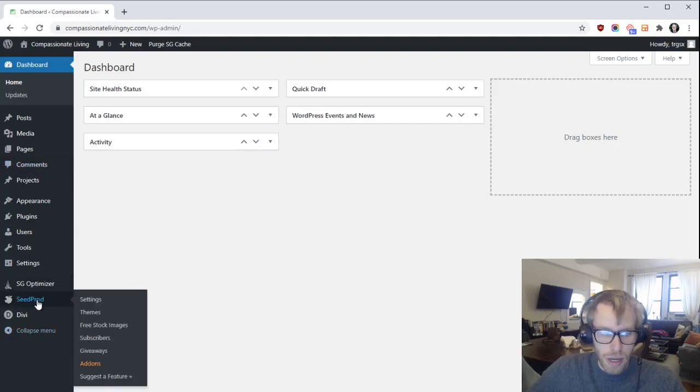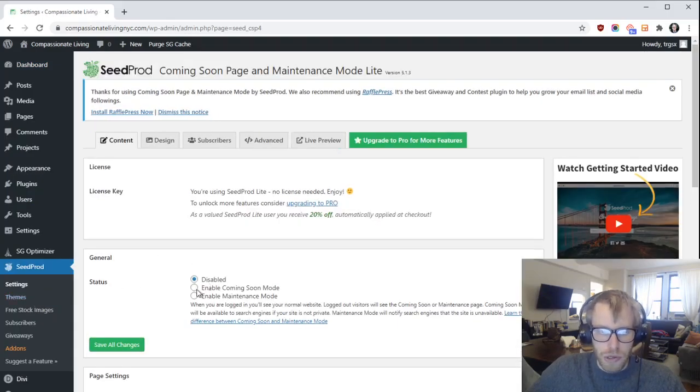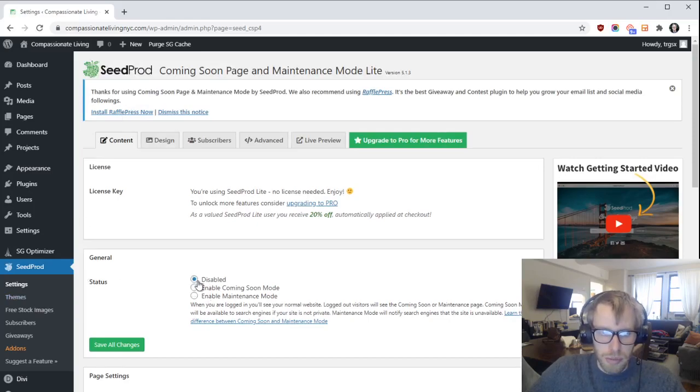SeedProd here. This will let you unpublish and publish your website. Right now your site's published because it says disabled. If